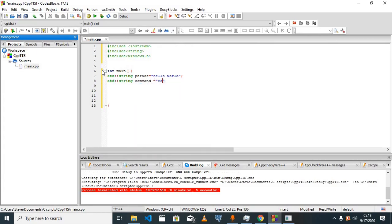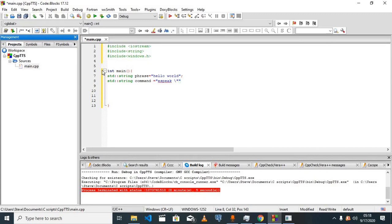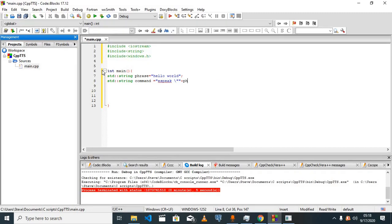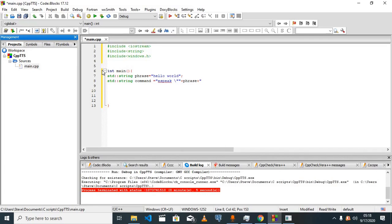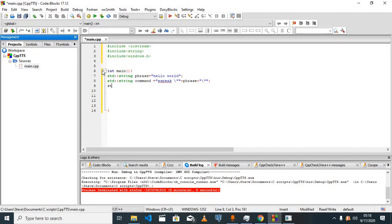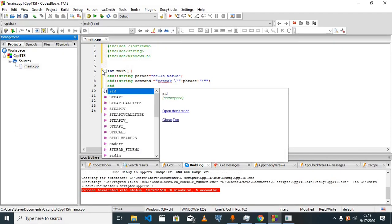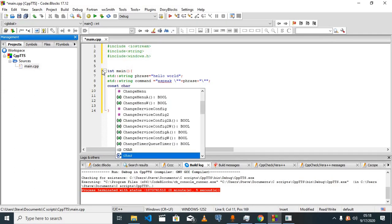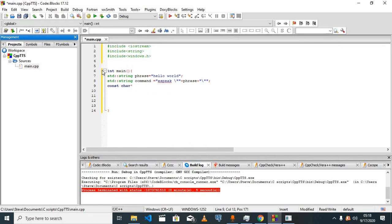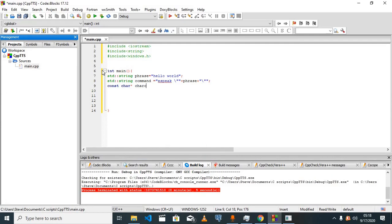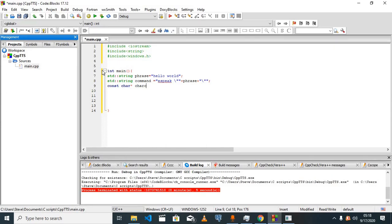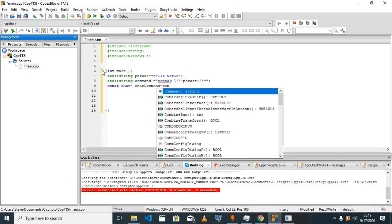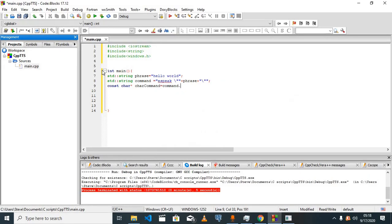Command equals eSpeak to tell our command line that we want to use the eSpeak. We'll have to convert our command to a C string since the system function takes a C string, which we'll see later on.